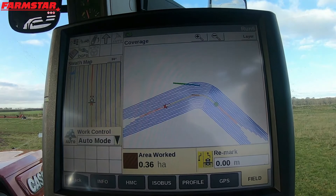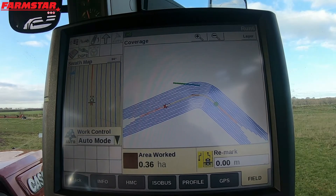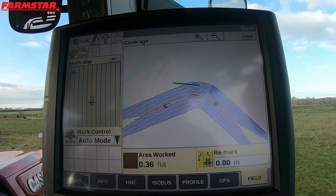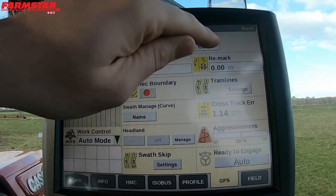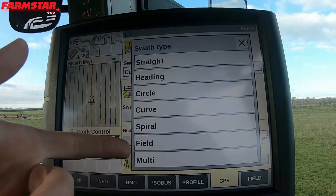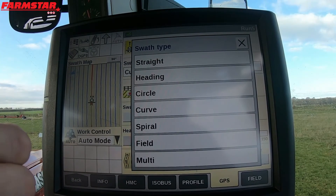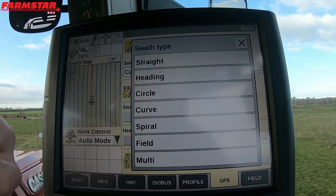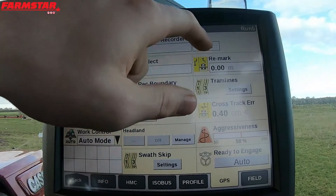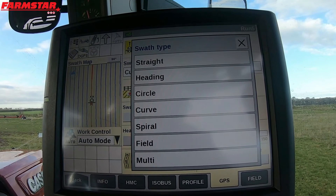It's really easy — it gives you the ability to drive around a curvature of a field, and it doesn't matter how sharp or shallow the curve is, it will follow it. Back in type, we've got spiral which we don't use in the UK. Field is to do with your boundaries and doing a full field swath, which on low accuracy levels I don't suggest. Try to stick with straight, heading, or curve to start with — they're the three main ones I suggest.